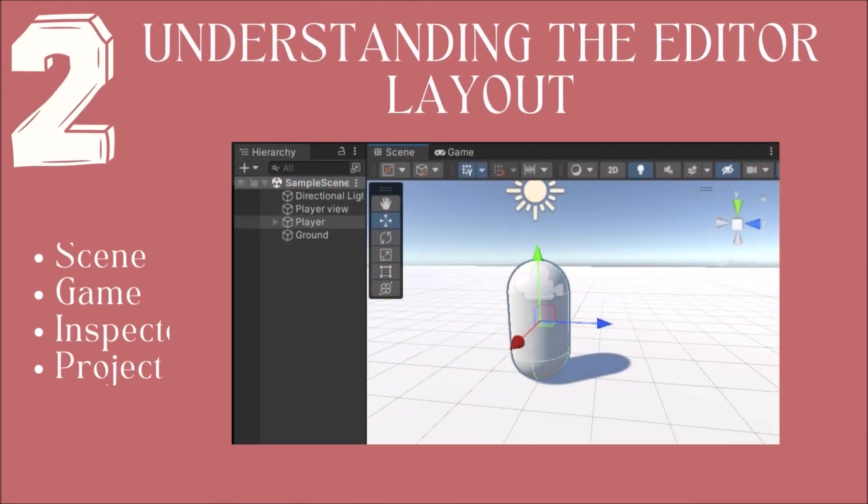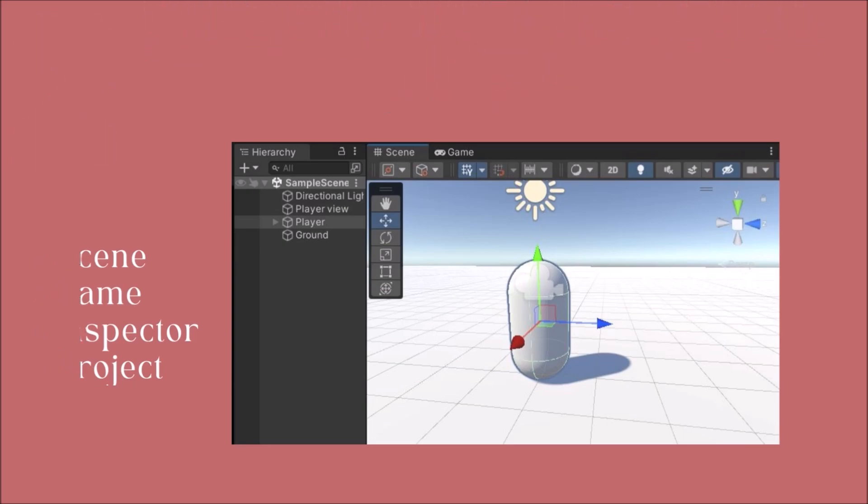Second is to understand the Unity editor's layout. You should know what is a scene, what is a game, what the inspector window does, and how files are saved in the project window.